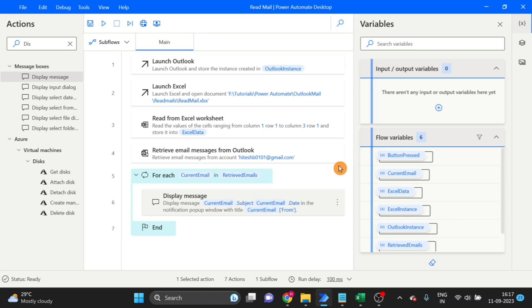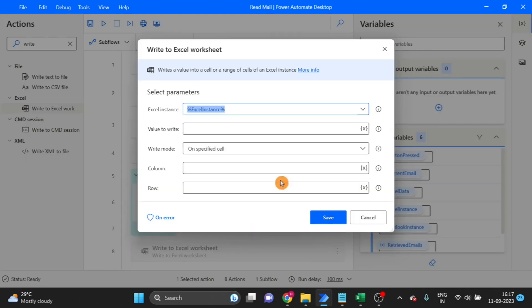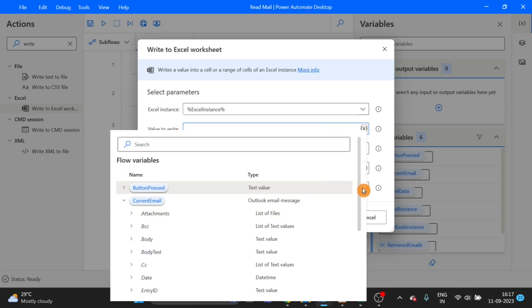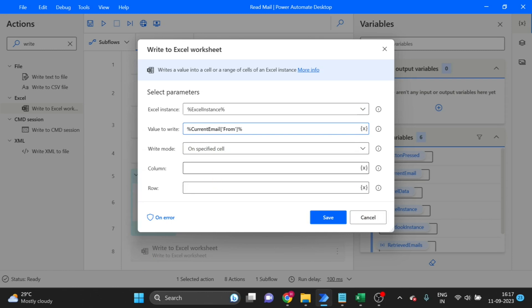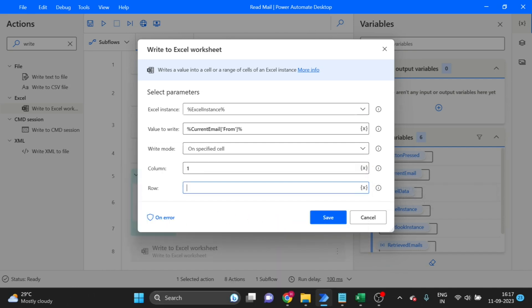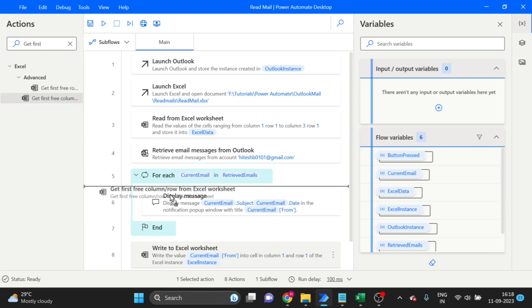We are getting data like sender name, subject, and date, and we will write that data into the Excel sheet. Take the Write Excel action and drag and drop it here. For the current item, I'll use 'current mails'. I want to write to the first column, first free row. I'll use Get First Free Row — drag and drop here — I want only the row, not the column.